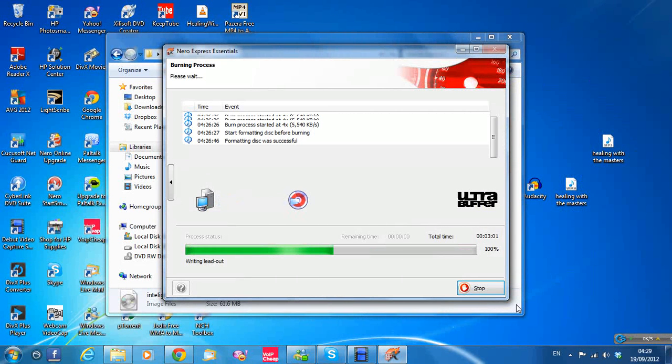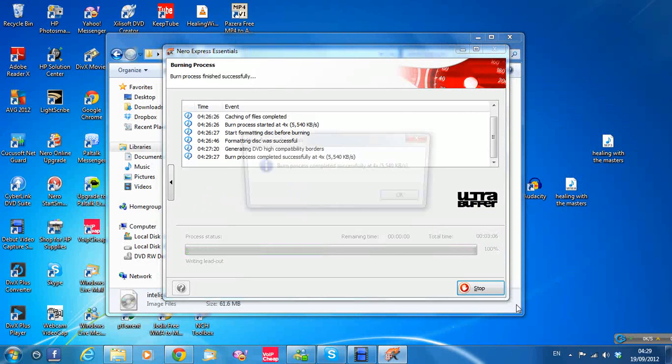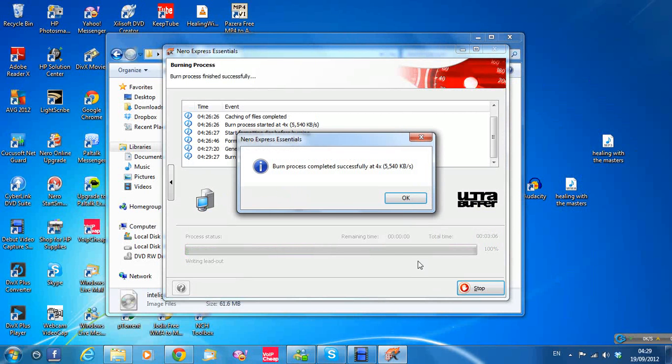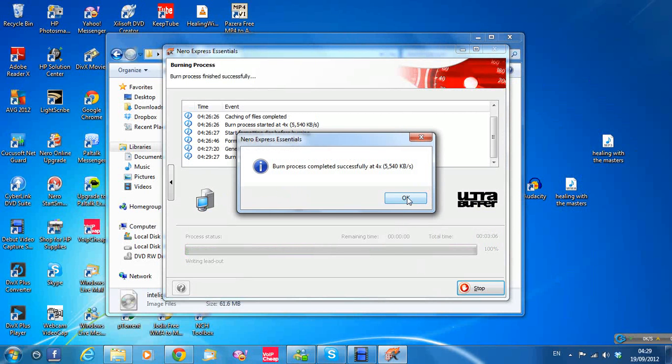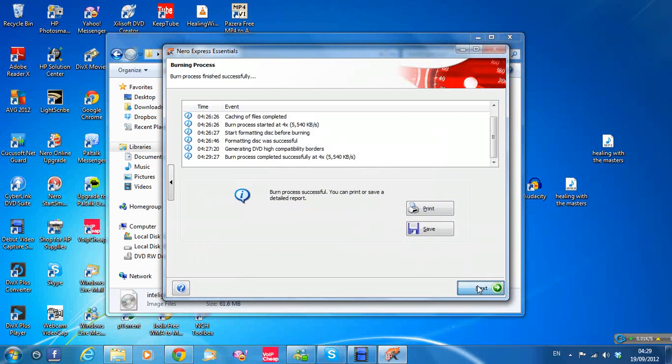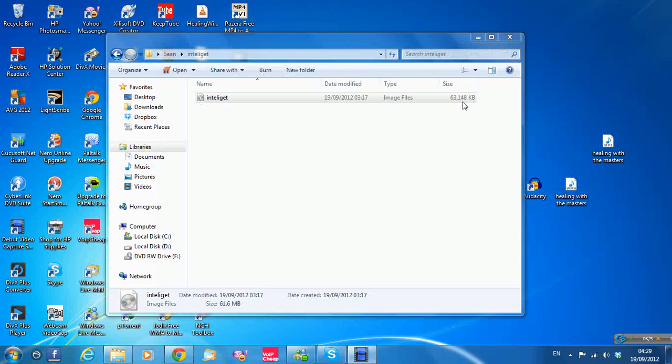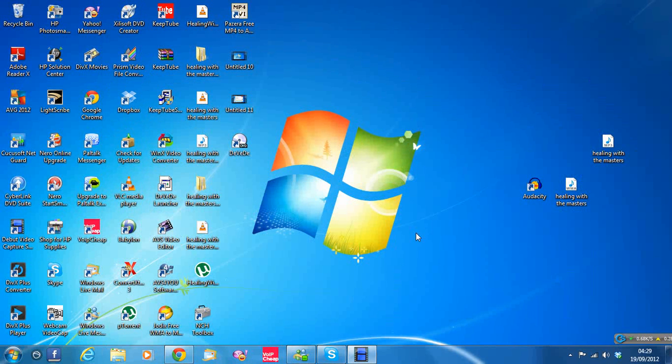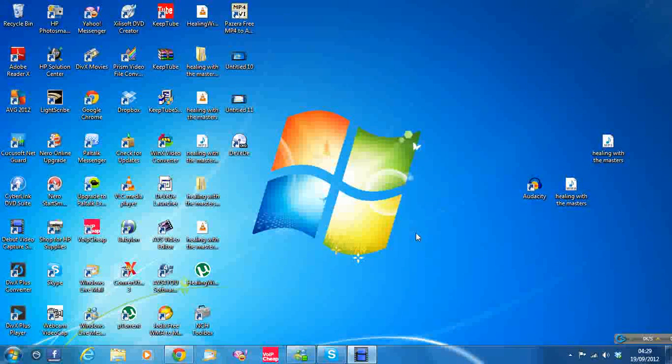Sorry, I had to re-burn it there because the disk wasn't formatted properly. It's finished now, it's successful. I hope it works now this time, fingers crossed. I hope there's not a blank CD again. Let's give it a second there, folks.